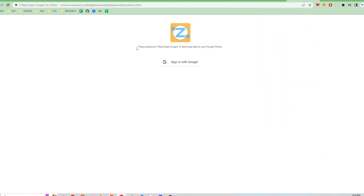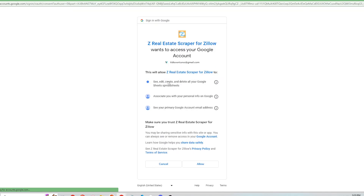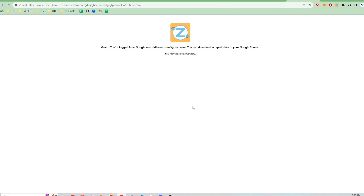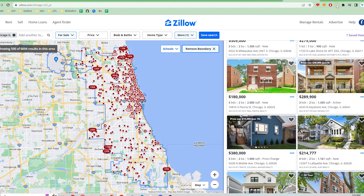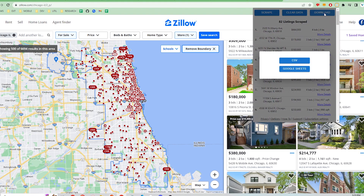If this is my first time exporting to Google Sheets, I have to authorize the extension to do so. The extension will never delete or read from my Google Sheets — it would only create and write to them. Once I've authorized the extension, I can close this page, go back to the extension, and click Download again.